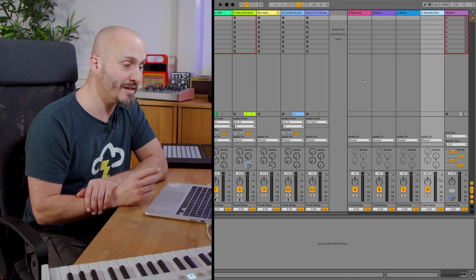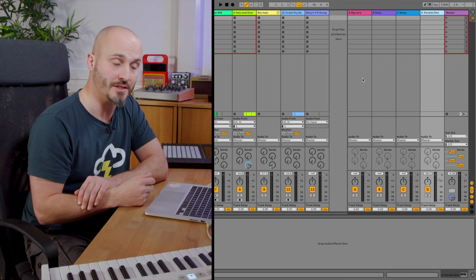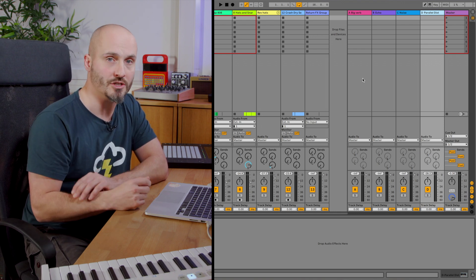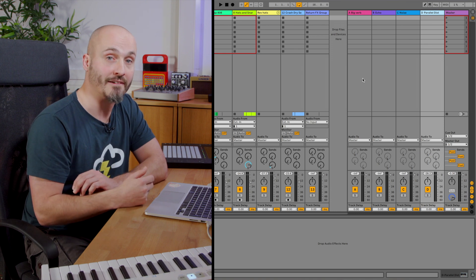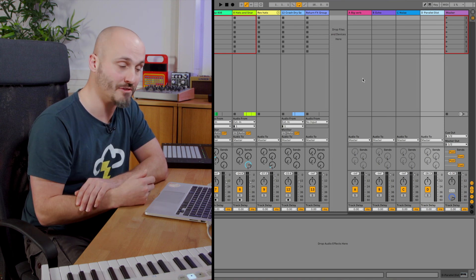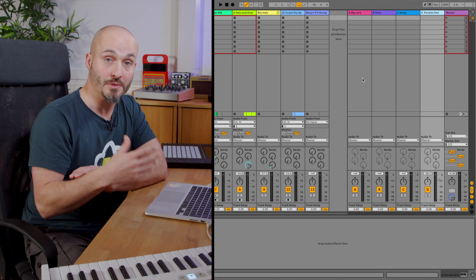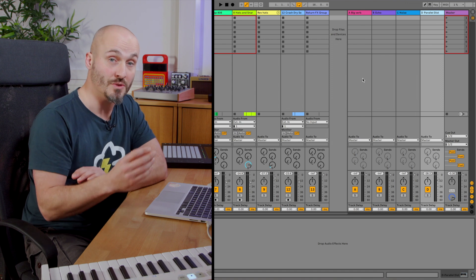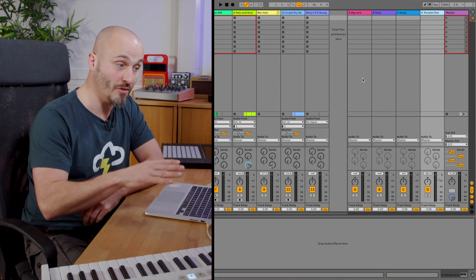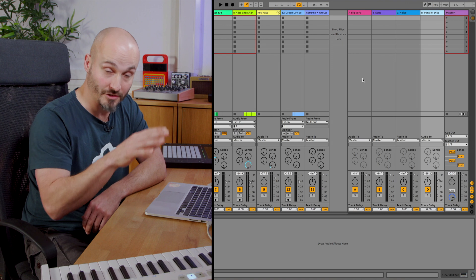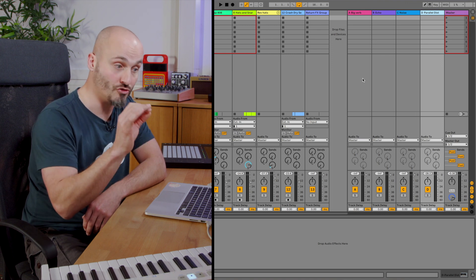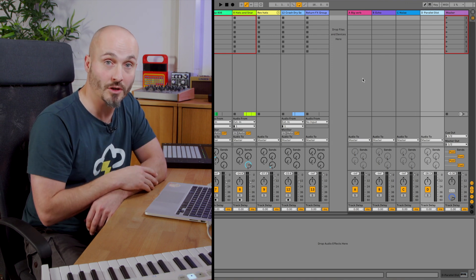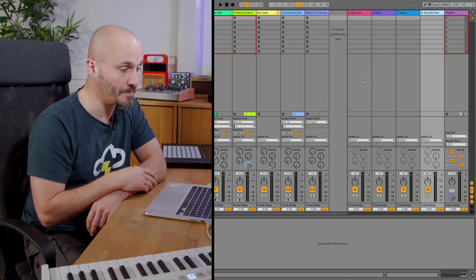Another reason might be that you want to process them so they become unified. Maybe you want to process all your return tracks with a certain colorful characteristic device to help them gel better in the mix. Or maybe put some compression and use the side chain input and make the return effects as a whole, again grouped, duck and jump out the way of your kick drum or your other drum work and rhythmical parts as well.